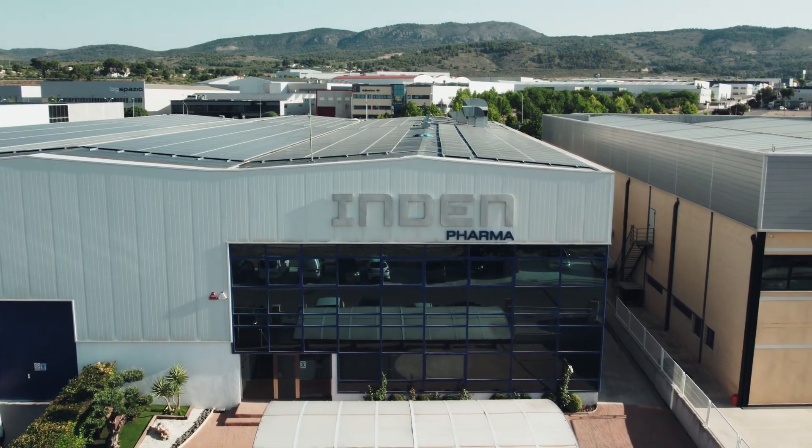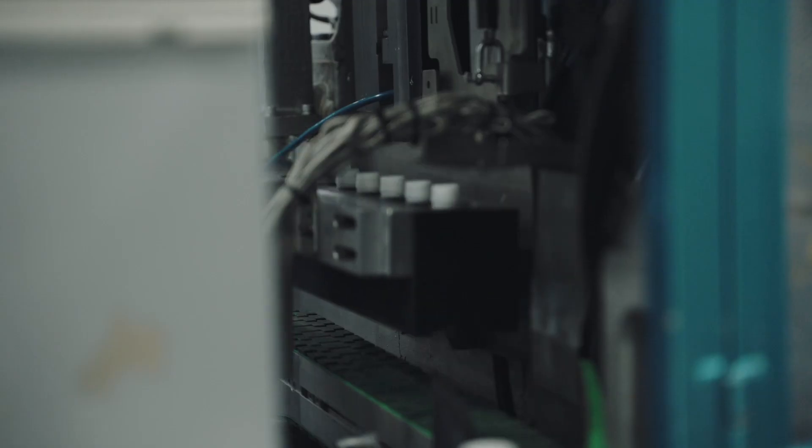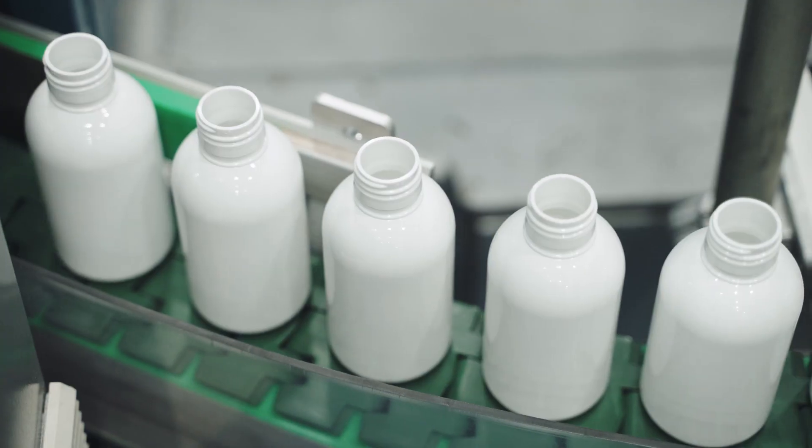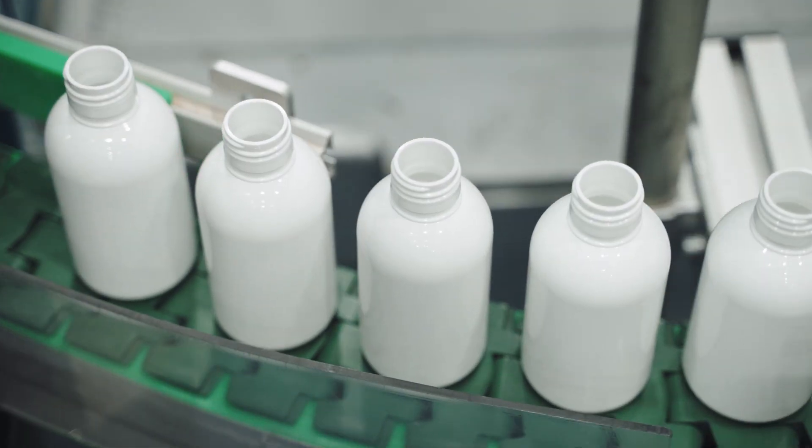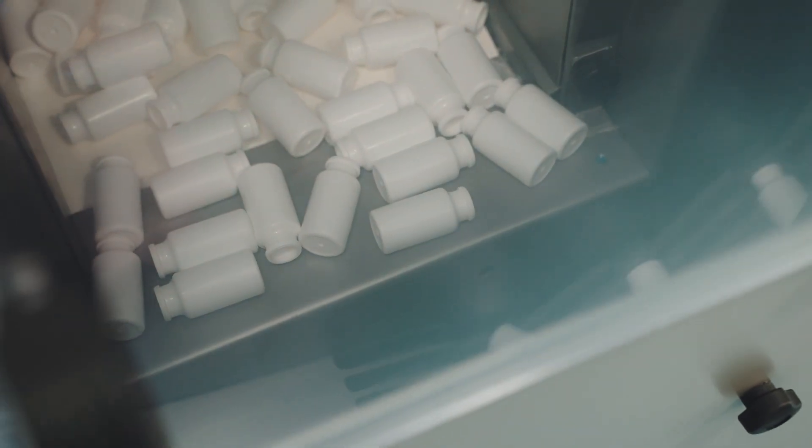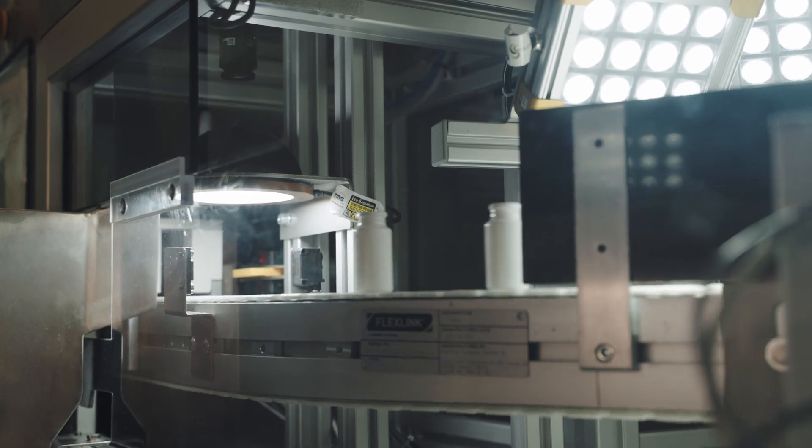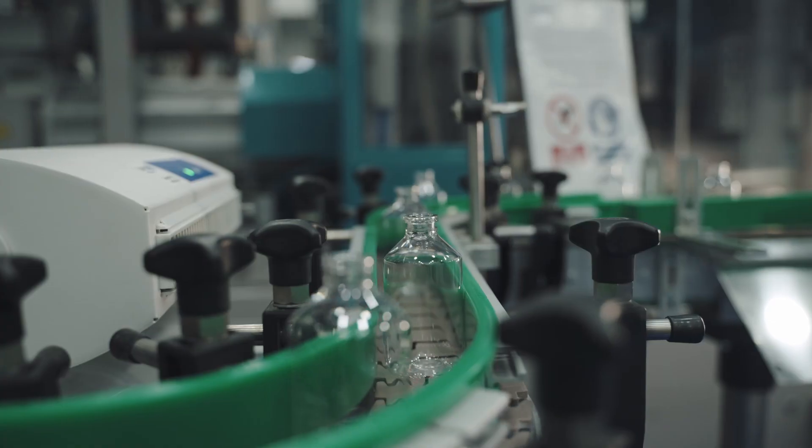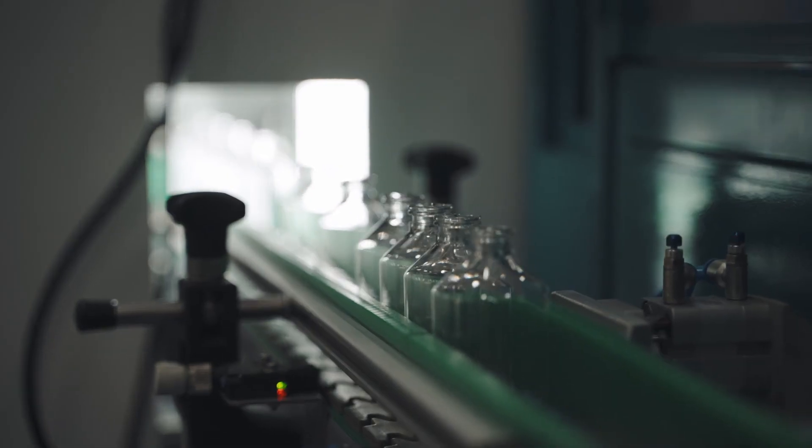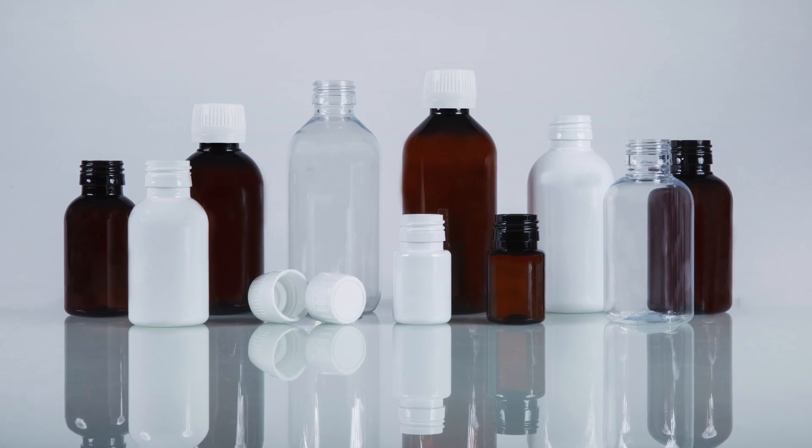Indon Pharma is a Spanish company engaged in the manufacture of primary packaging for the pharmaceutical industry with ISO 9001 and ISO 15378 certification.